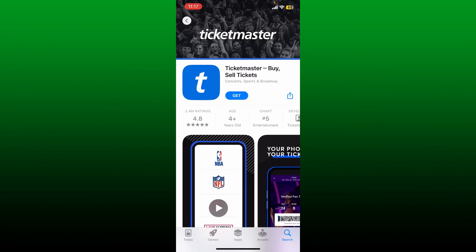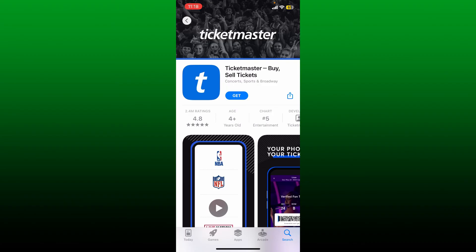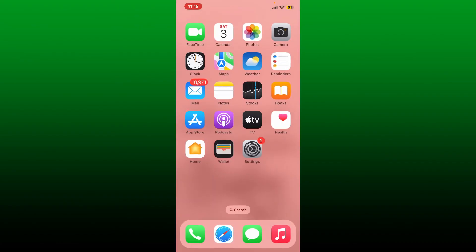Once the application is downloaded and installed, you can use the Ticketmaster app to buy and sell tickets anytime you want with a click of a button. That is how you can easily download the Ticketmaster application for your iPhone.